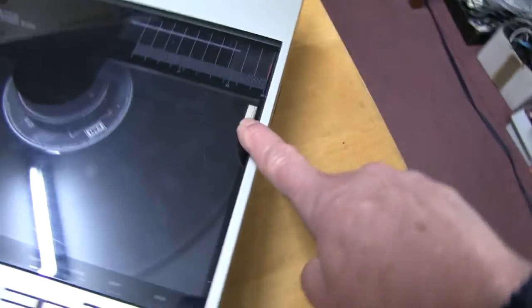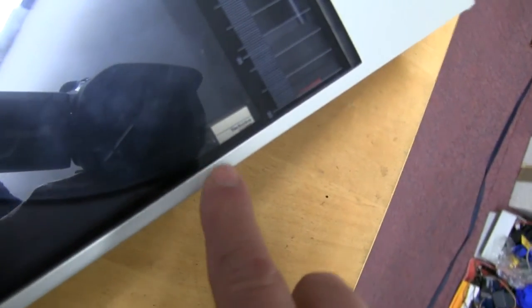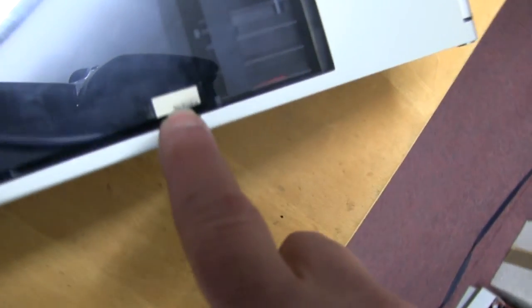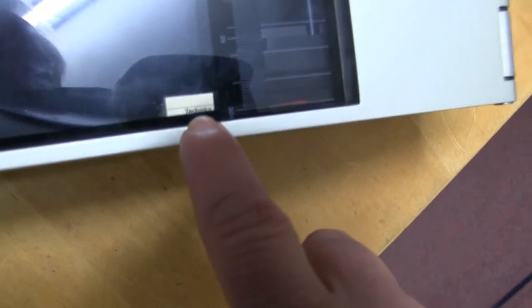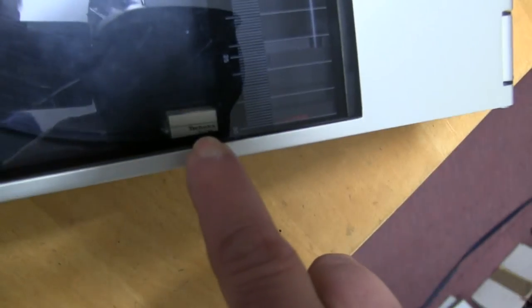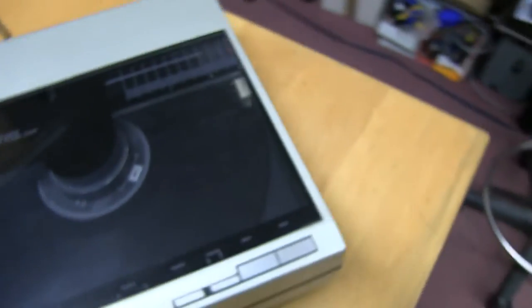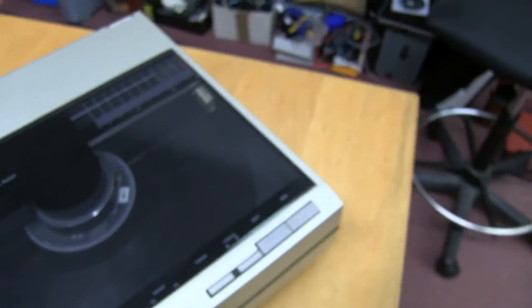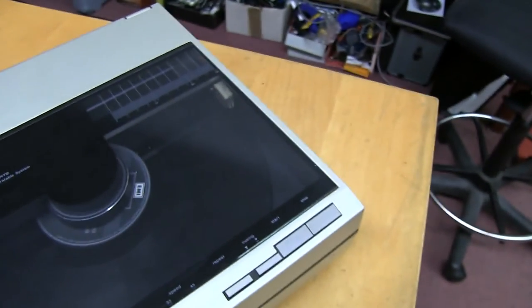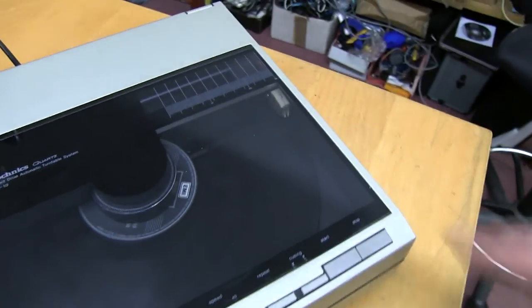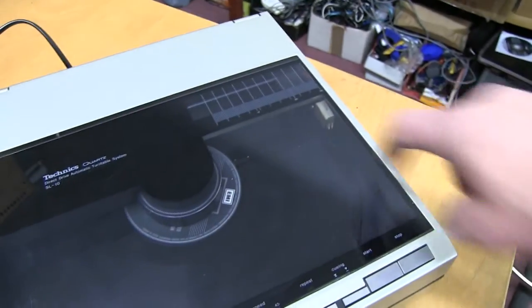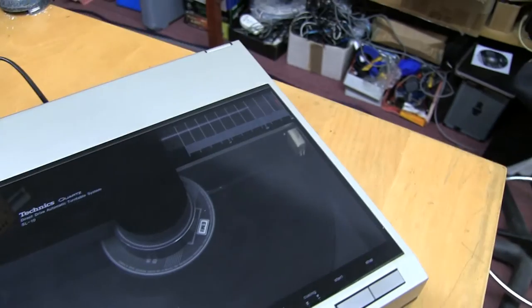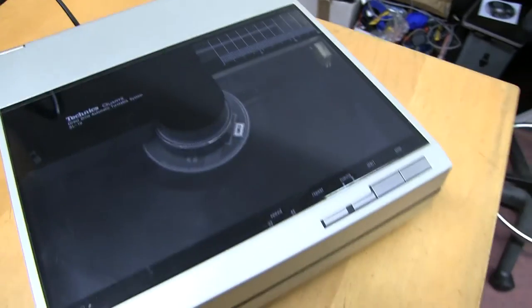This one has the original cartridge Technics in there. The 310 MC, which is the one it came with. But I've already had a look. This one doesn't have a stylus in it, so that's had a lot of use.